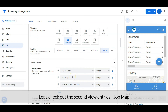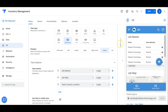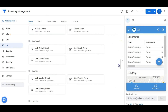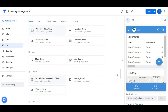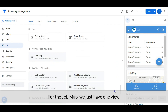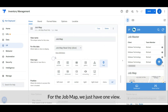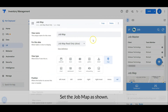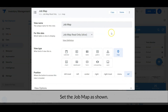Let's check out the second view entry: the job map. For the job map we just have one view — set the job map as shown.